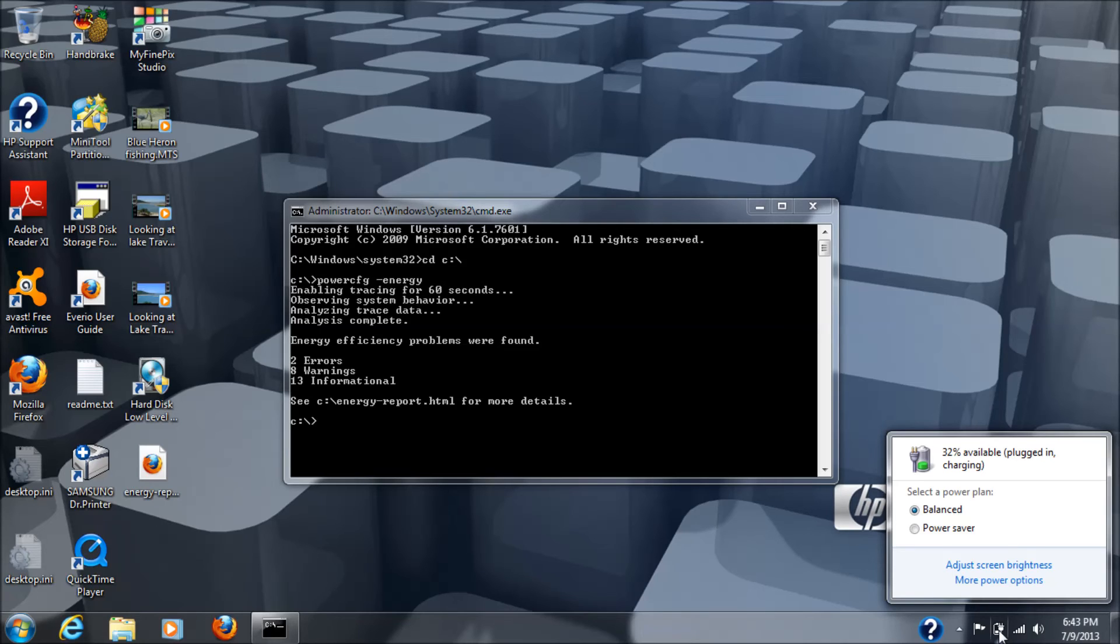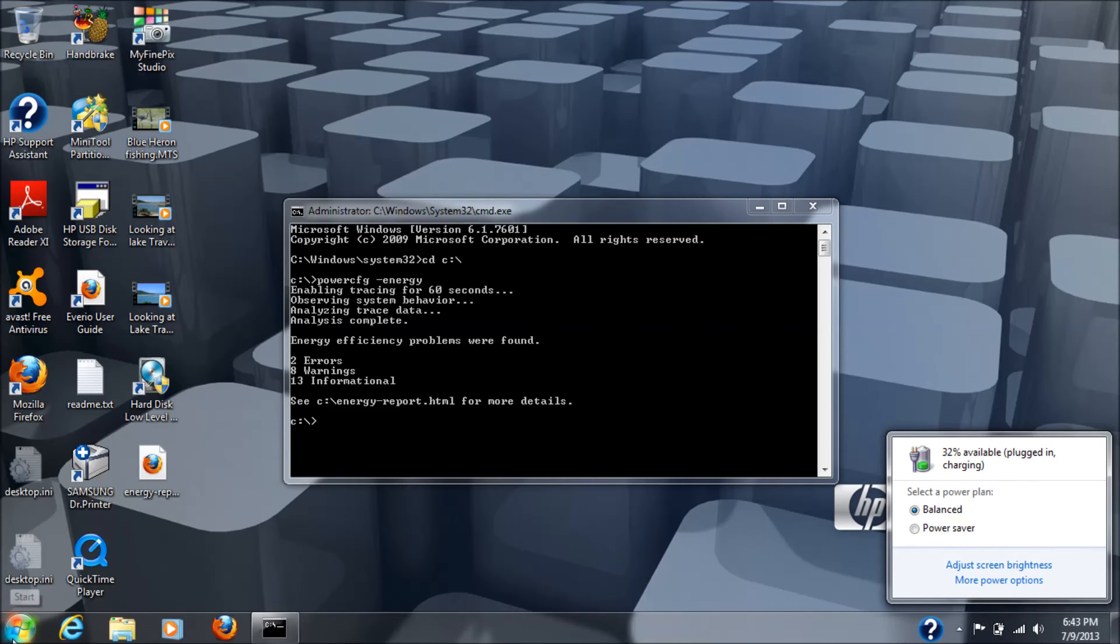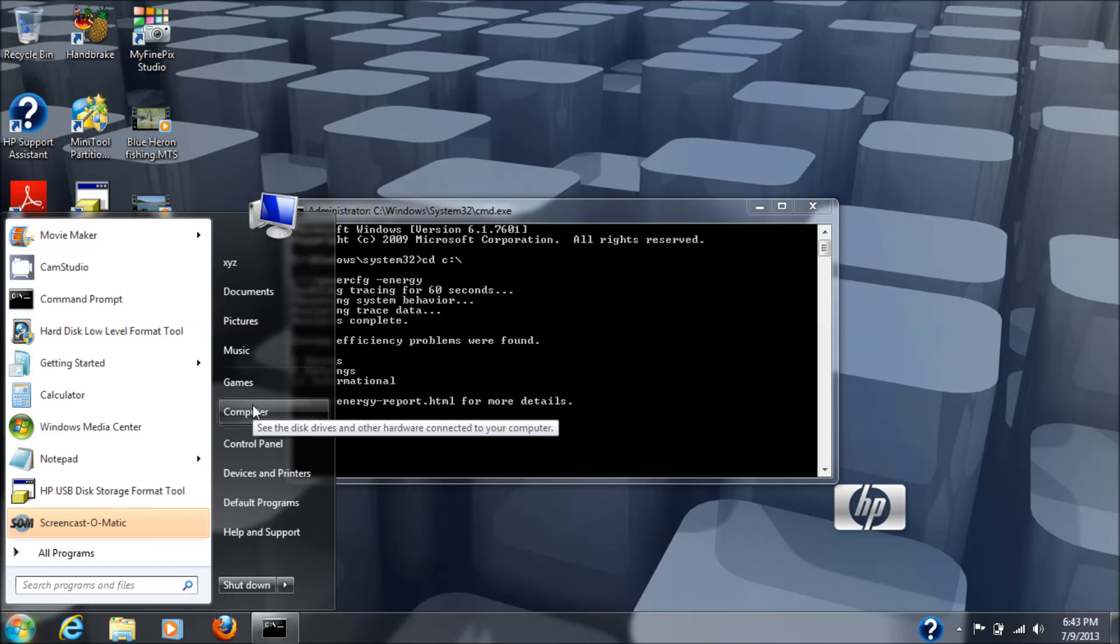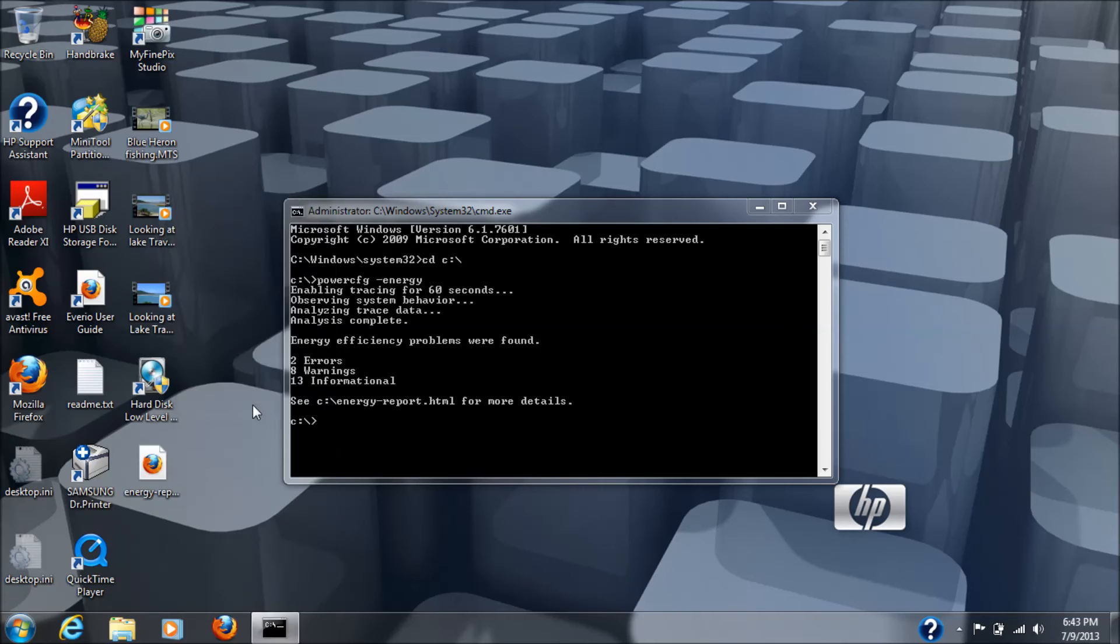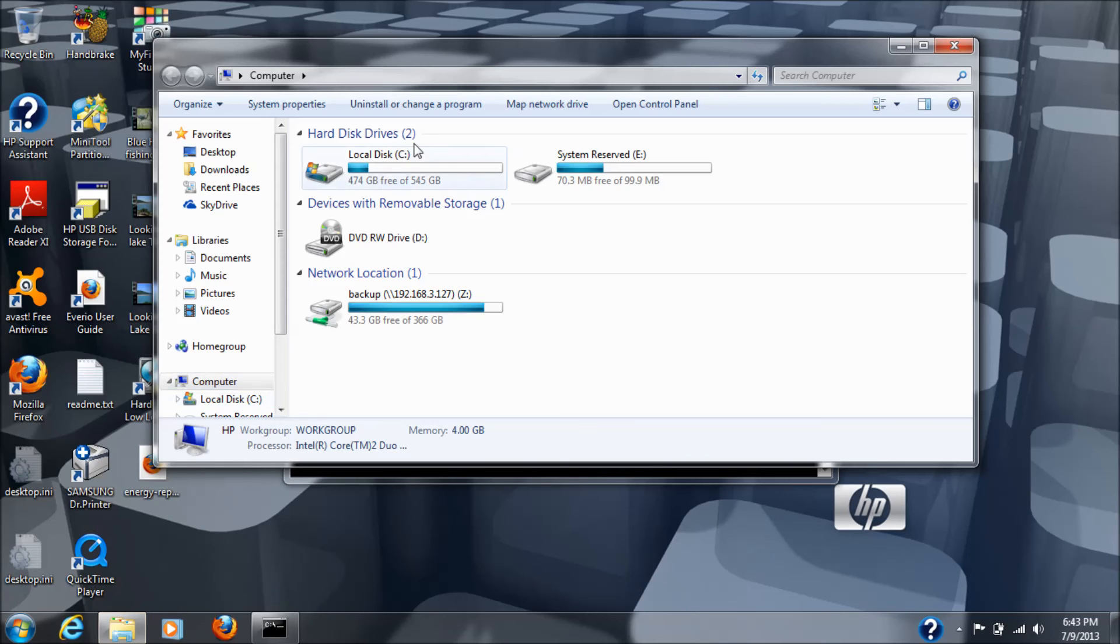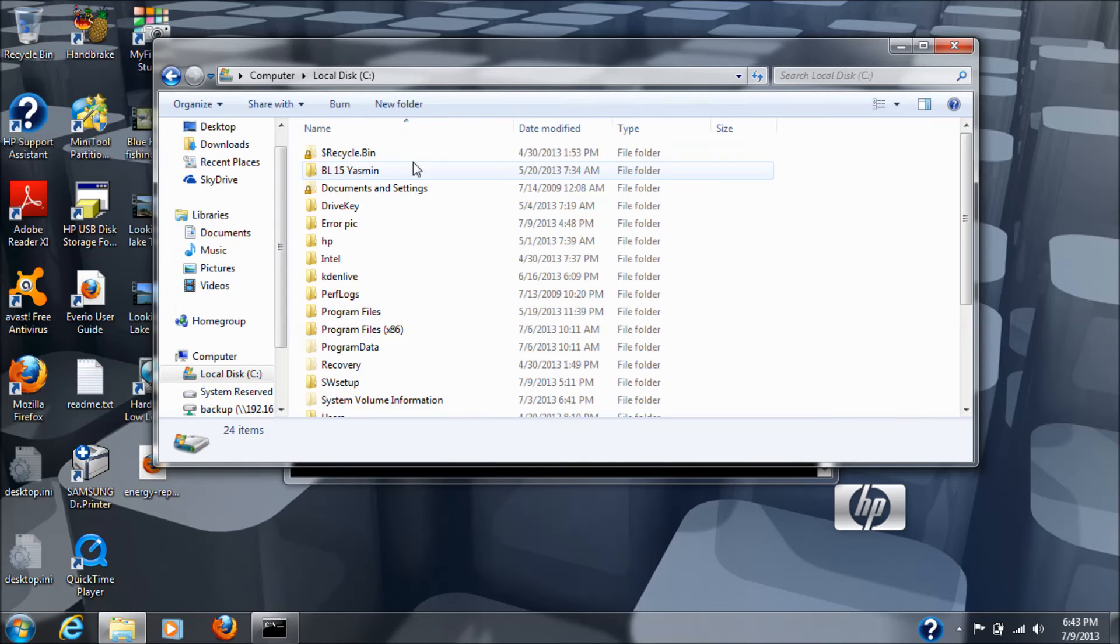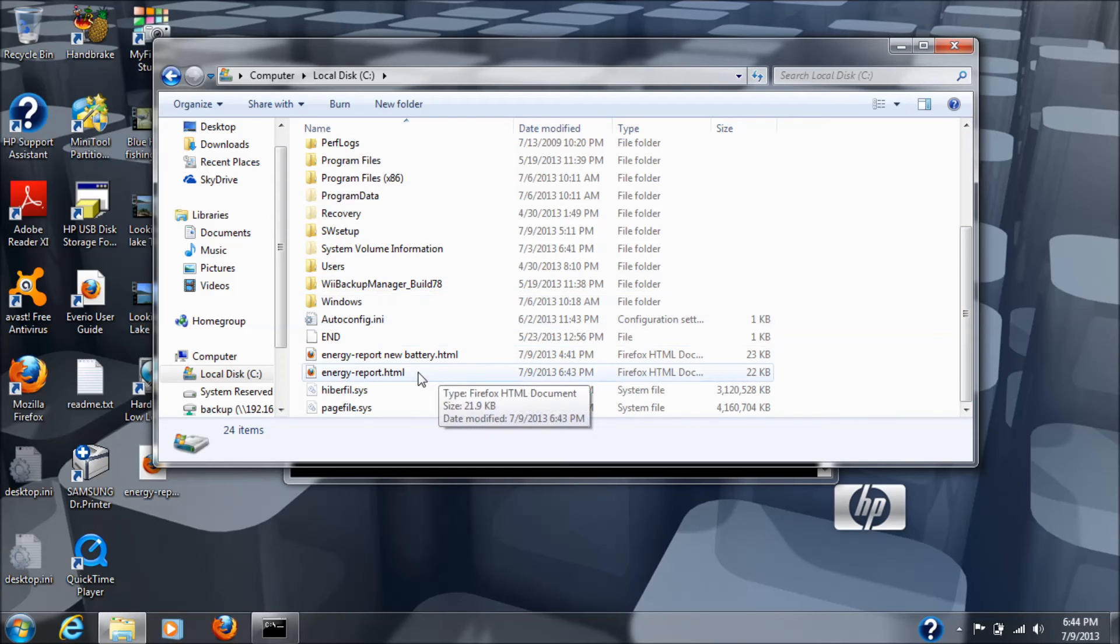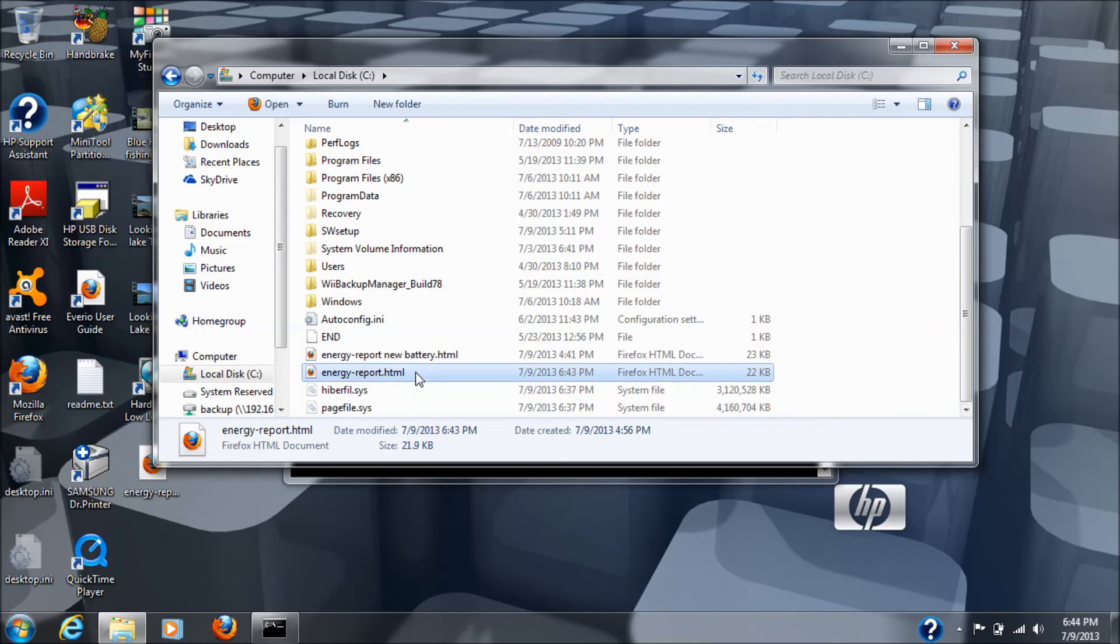So, again, you can see it created an energy c colon backslash energy report dot html. So, we'll go back to your windows button, start button, then we're going to go to computer, then the c drive, and I'm going to scroll down. There's the energy report dot html. Double click that, which will open the browser.